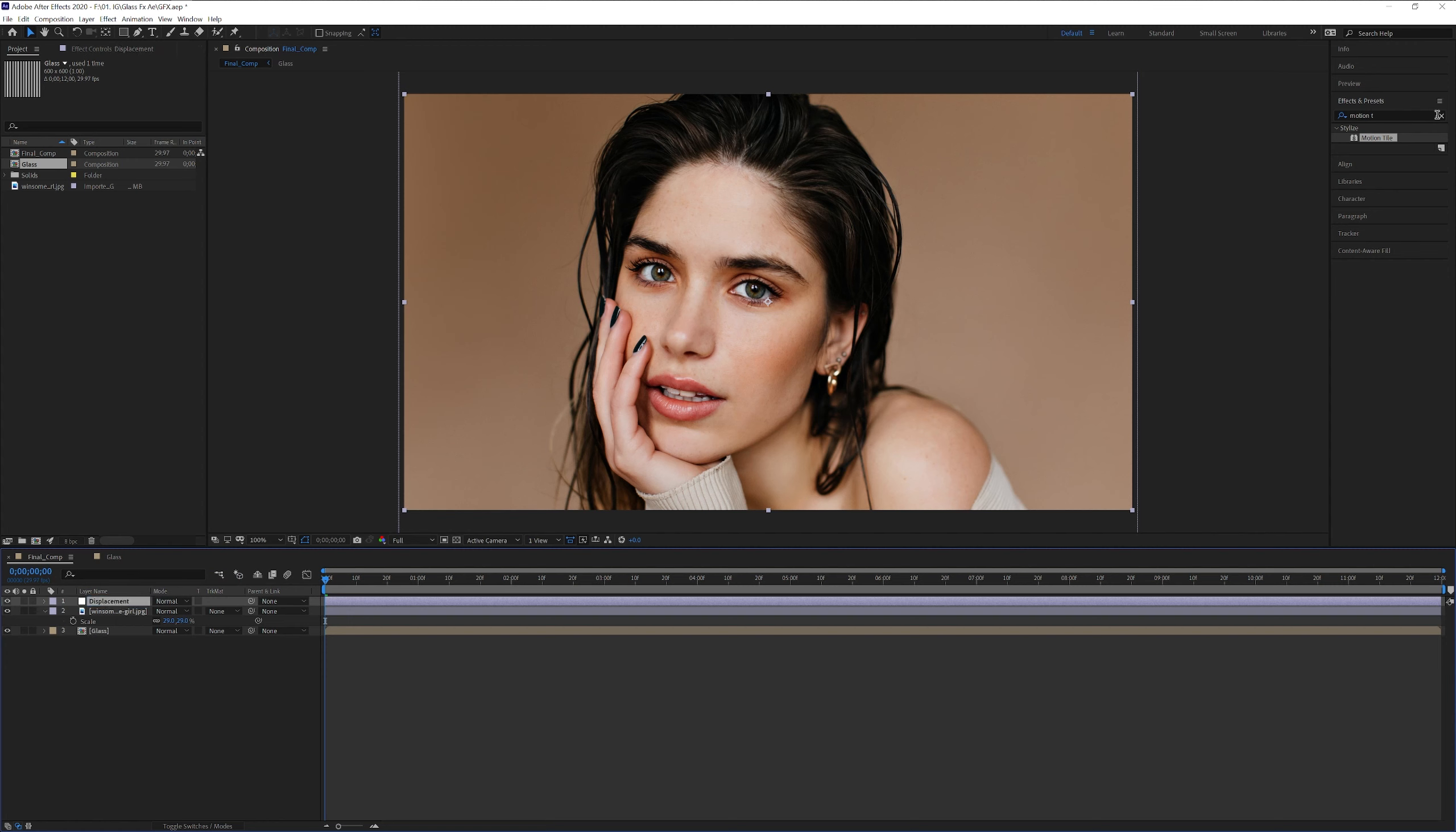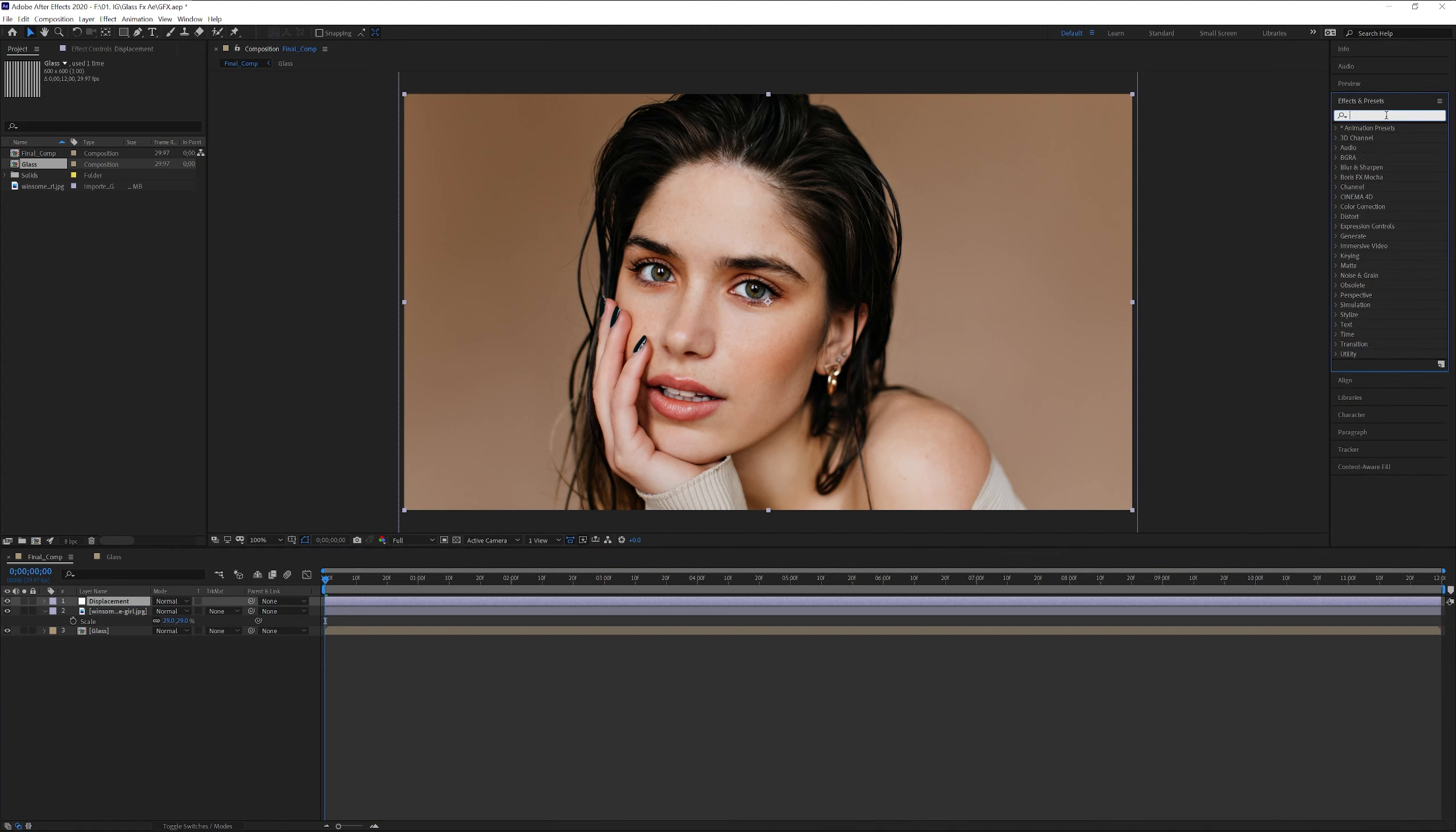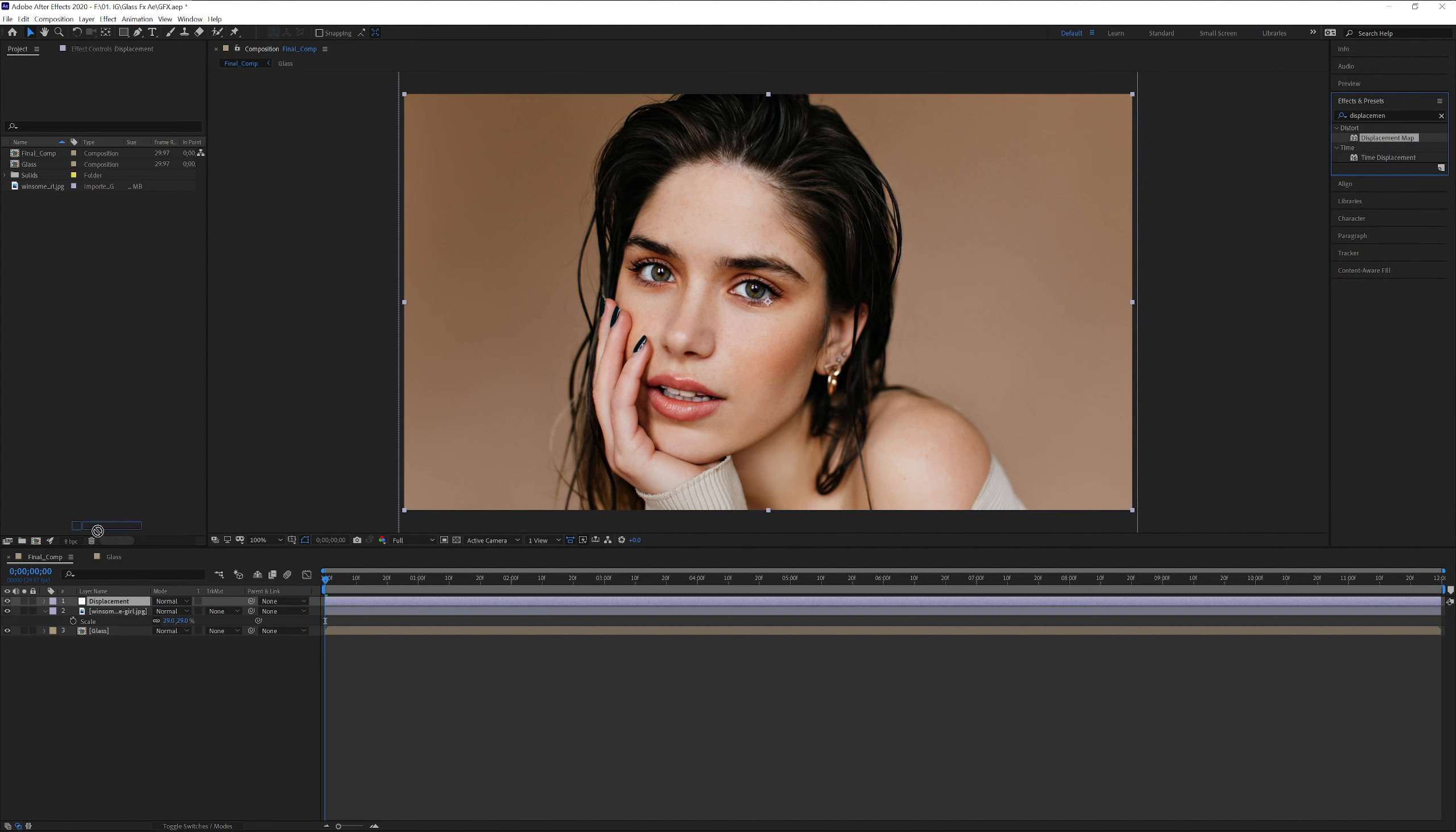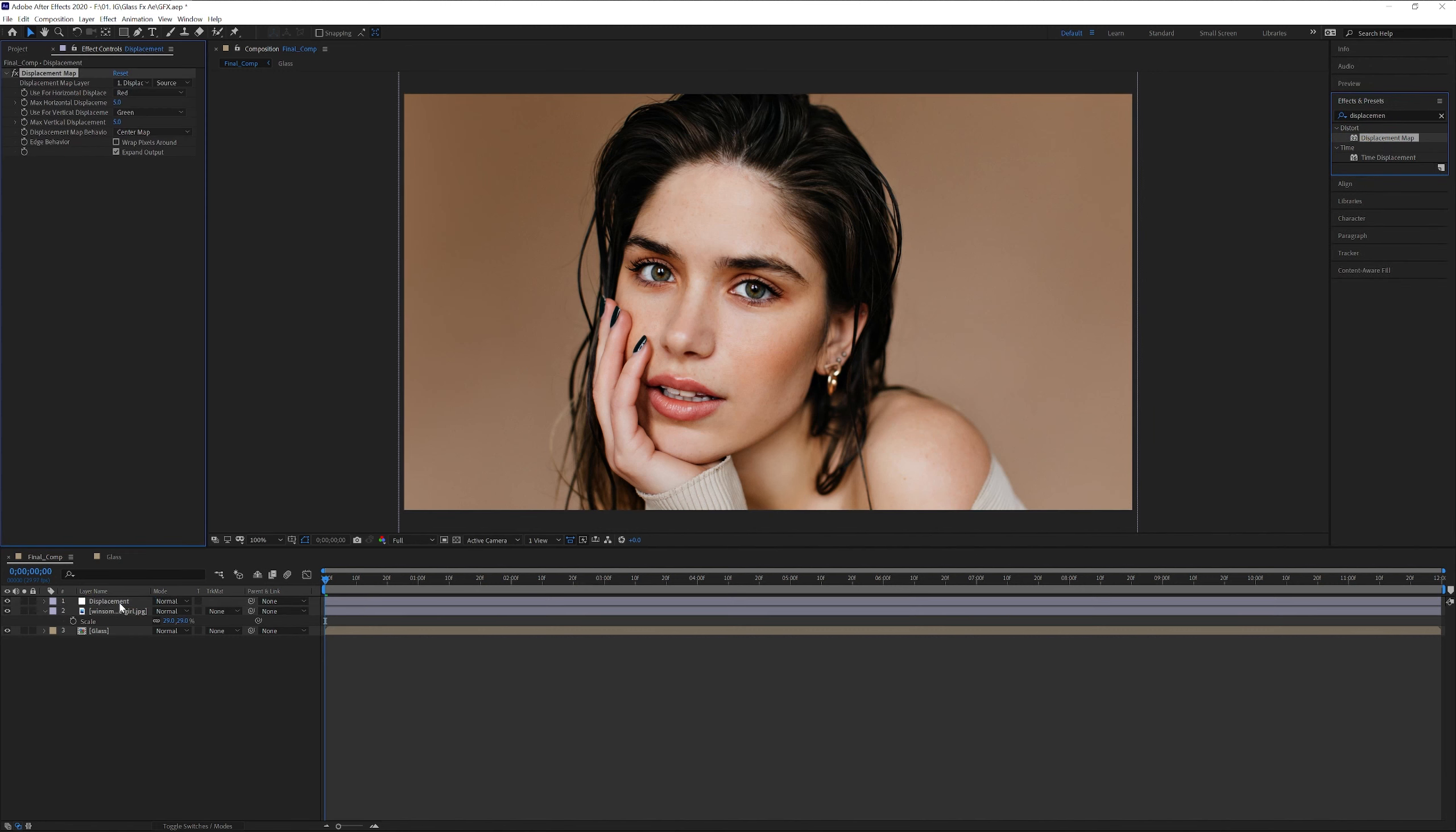Alright. We're gonna go to the effects and presets. Search for displacement map. And we're gonna drag the displacement map on the displacement.